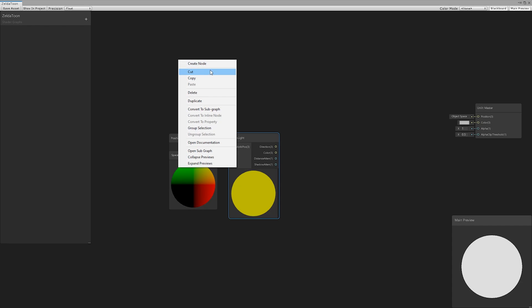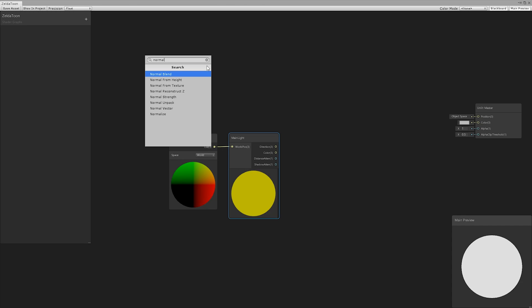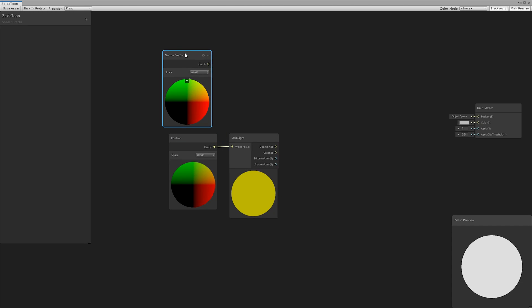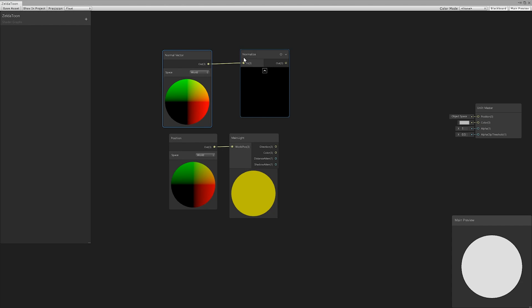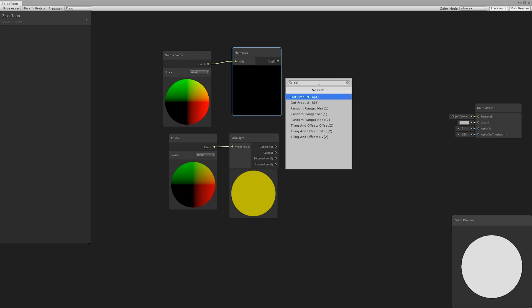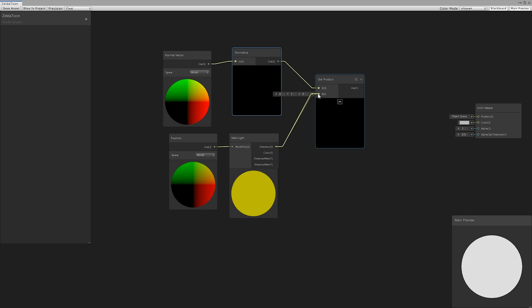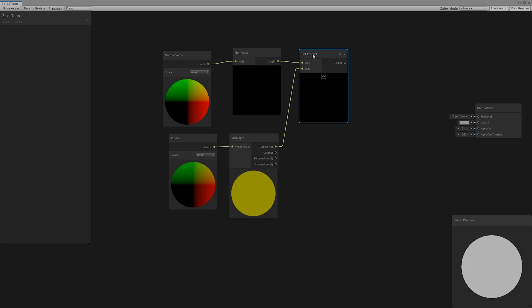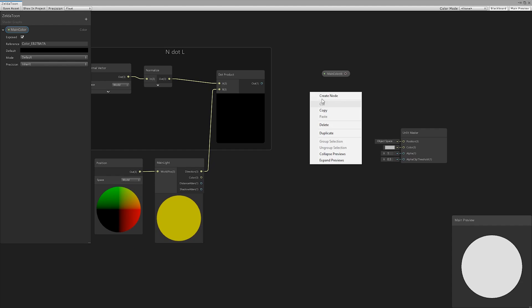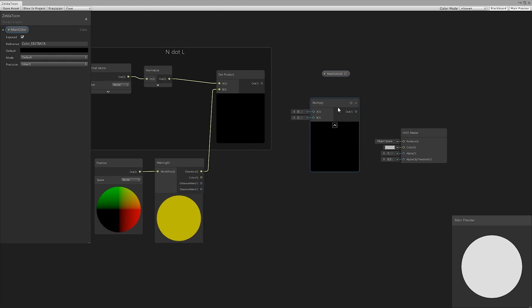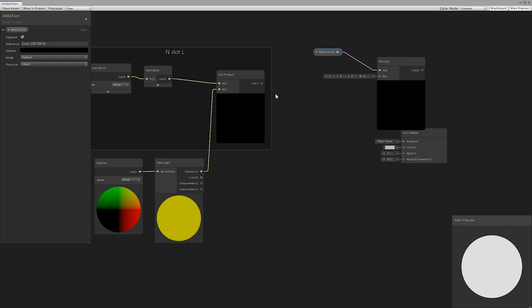To obtain the division between light and shadow areas, we made a dot product between the normal vector and the light direction. Multiplying the main color by N.L allows us to see the first result.